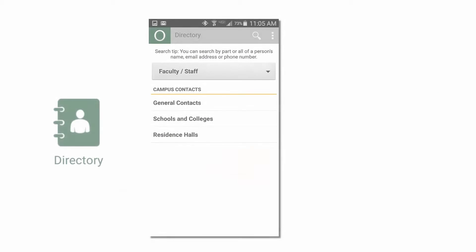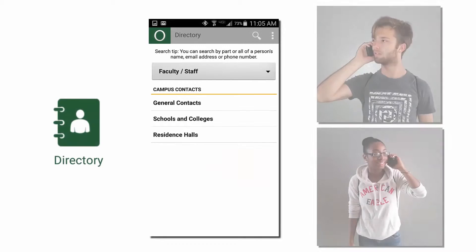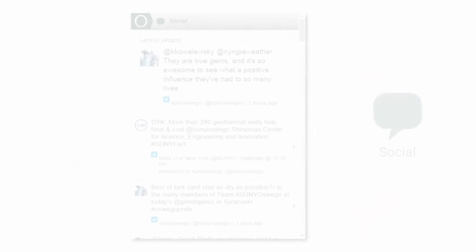In the directory module, you can find key office contacts or search for people on campus and call or email them right from your phone.